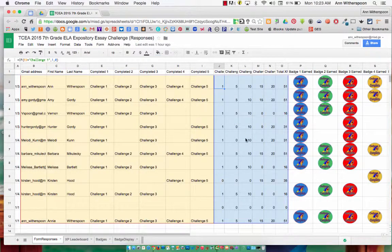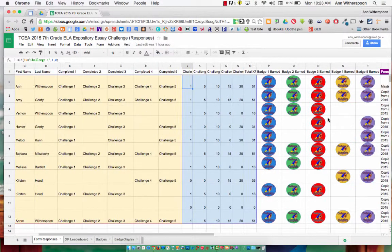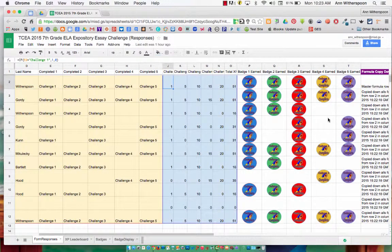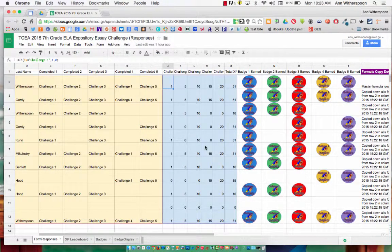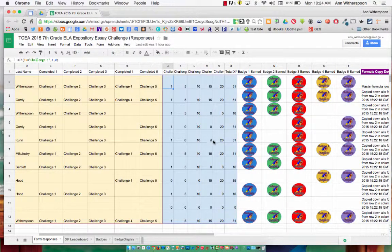The area in blue and this area of badges are areas that detail calculations from my form submissions. These are the areas that contain formulas that the Copy-Down add-on will affect.